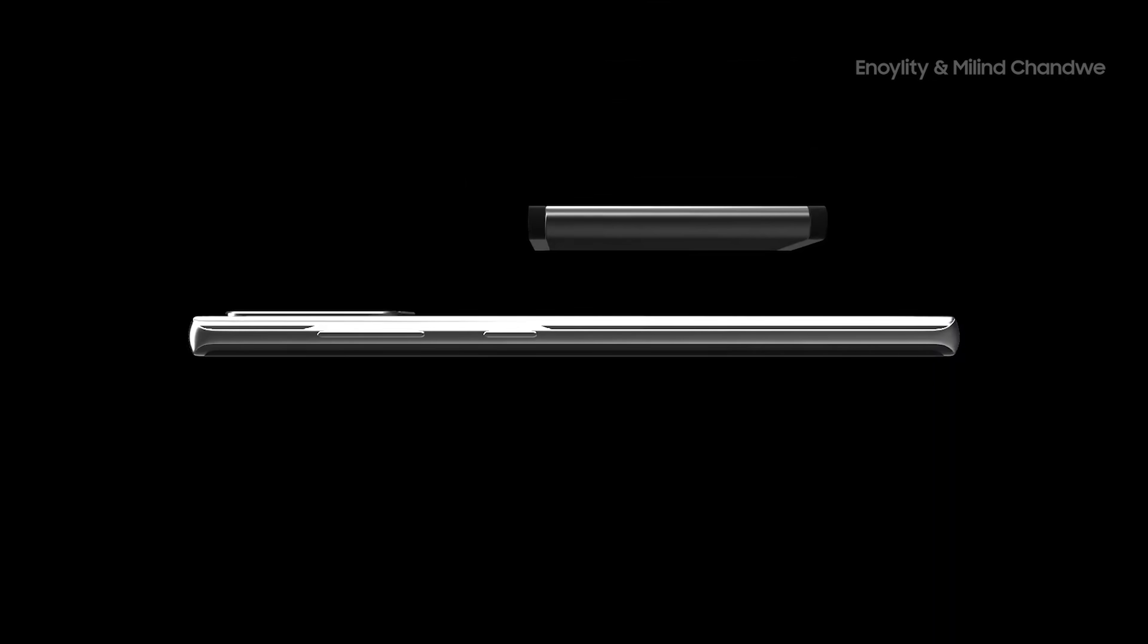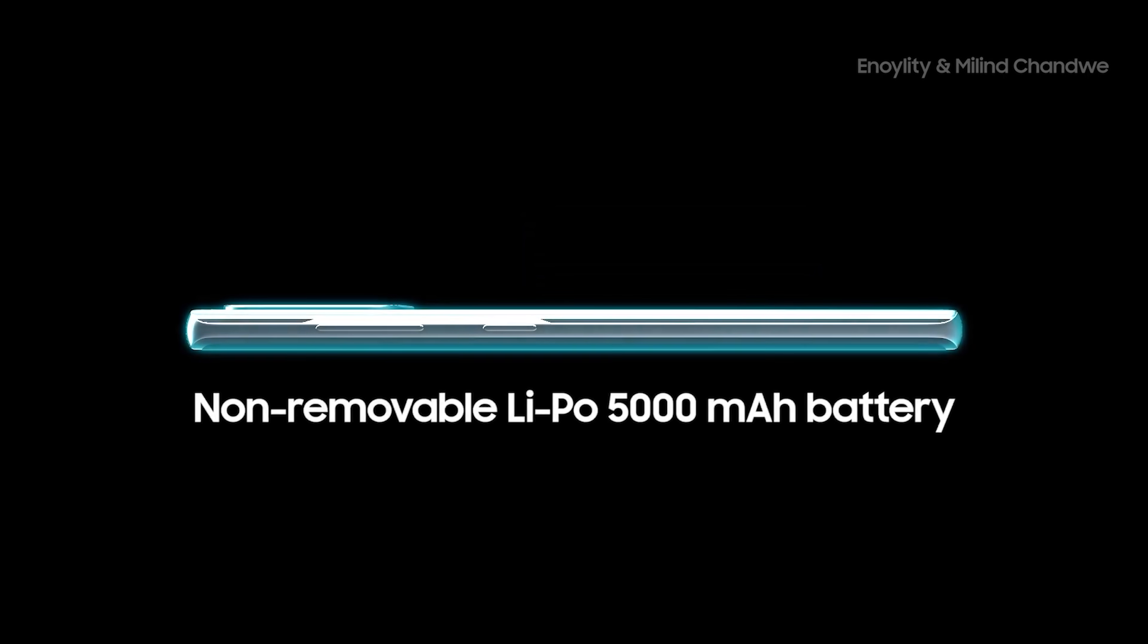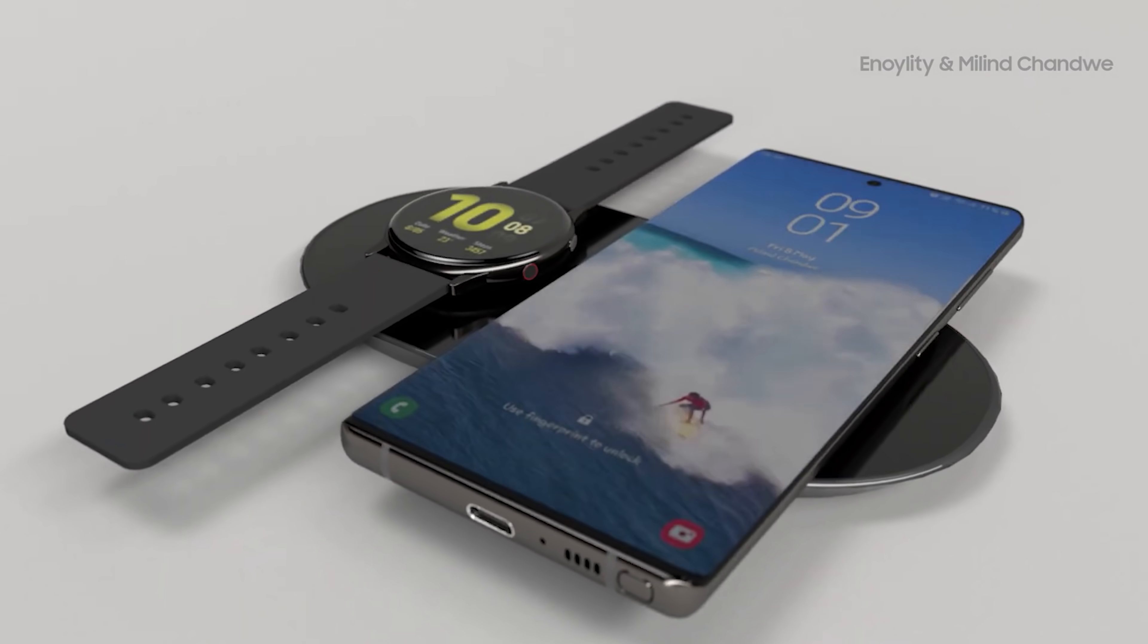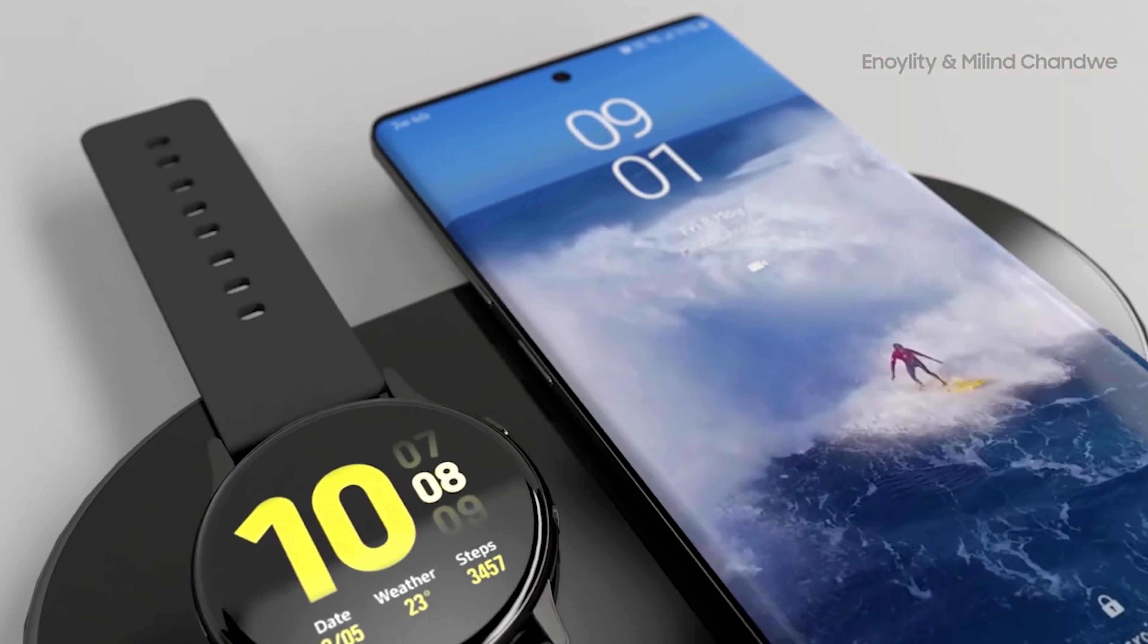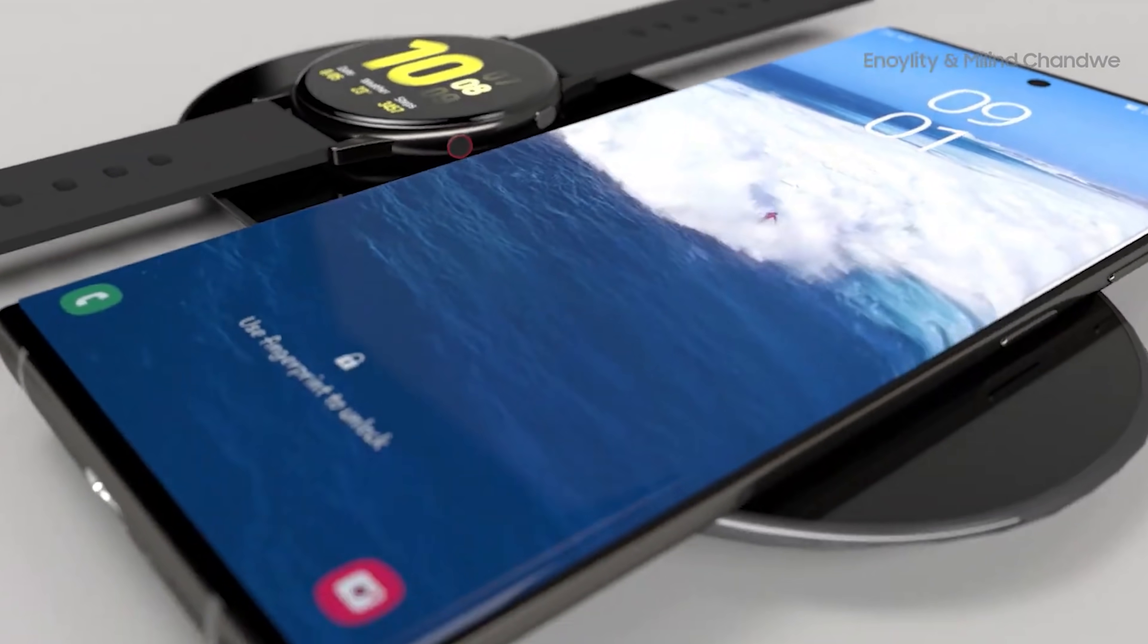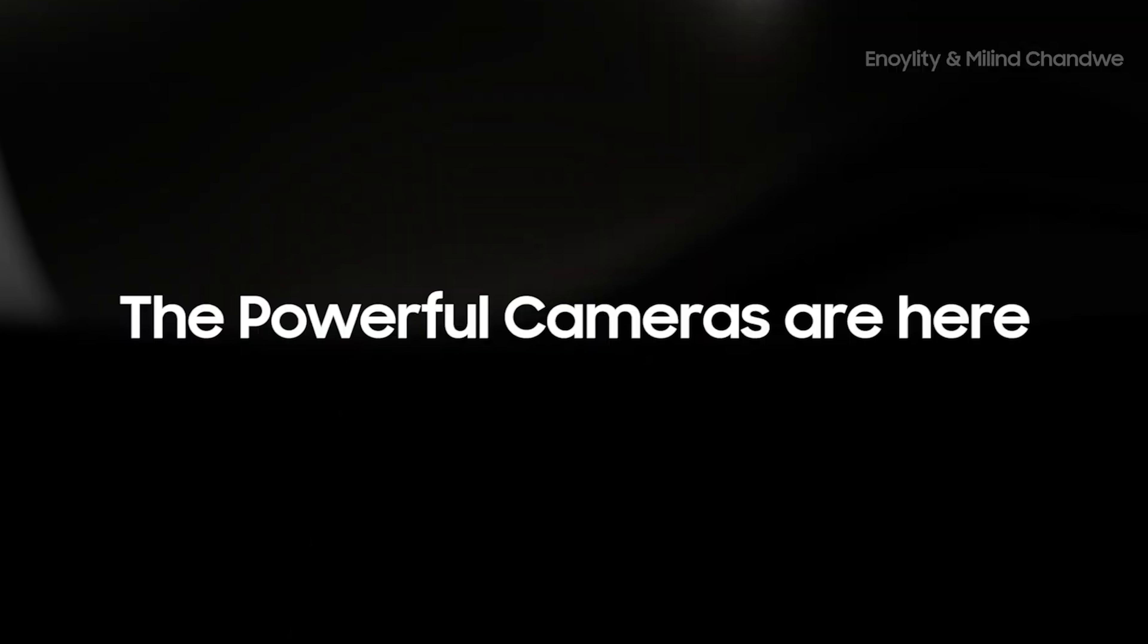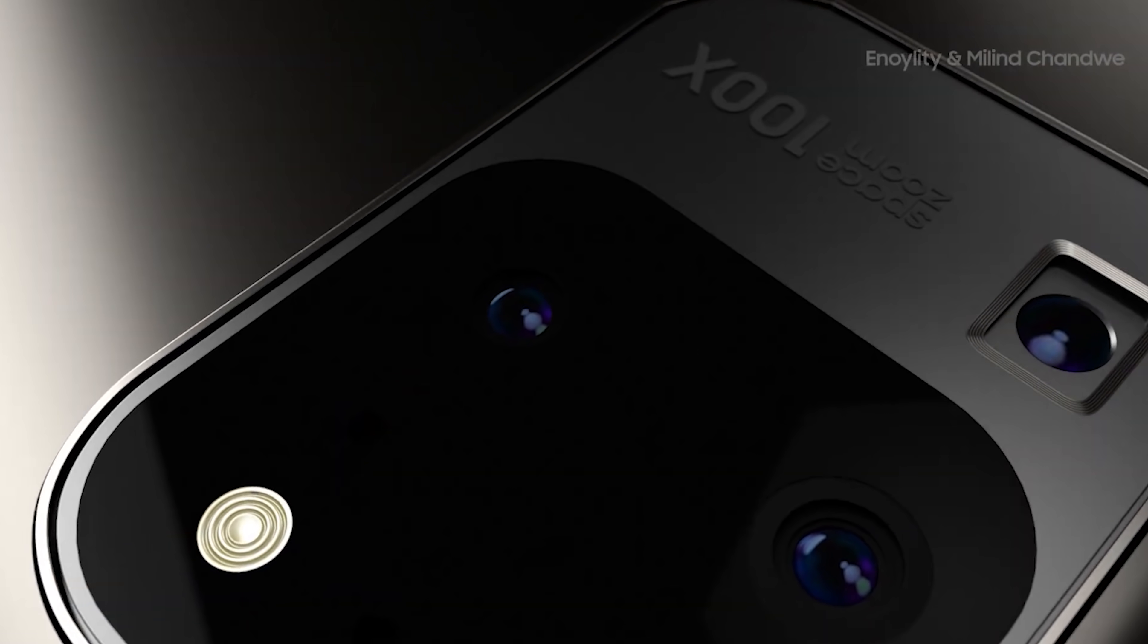While many have been quick to be disappointed, nothing has actually changed. We saw an ultra model in the S range but we have to remember there were three variants released. With the Note we had two last year and we'll be getting two again which is of course going to be the Samsung Galaxy Note 20 and the Galaxy Note 20+. The naming of the devices make no difference to the specs so there's really nothing to worry about.